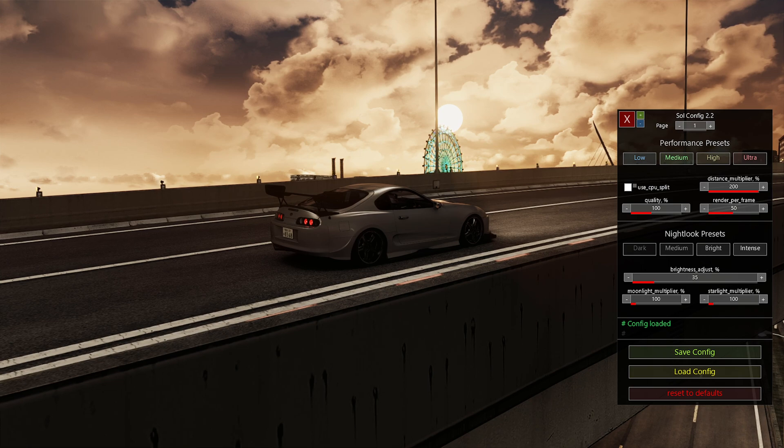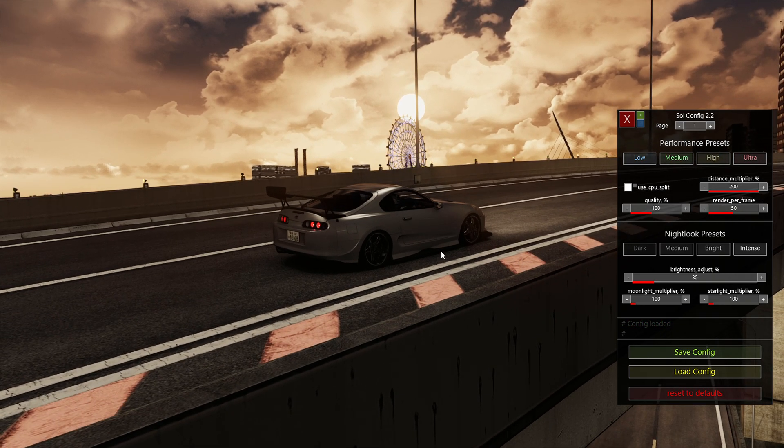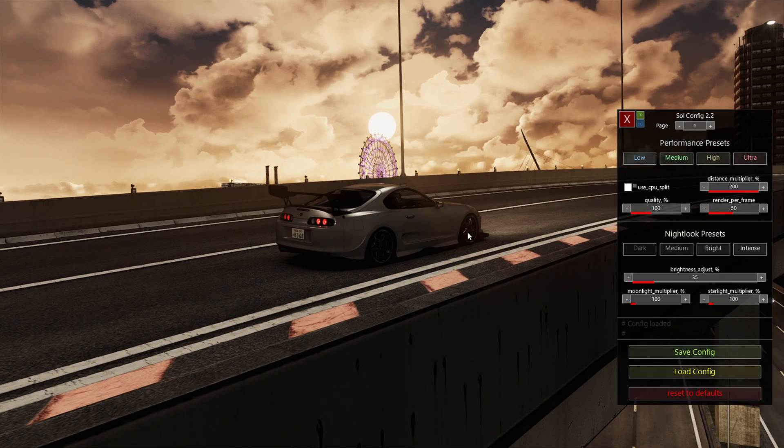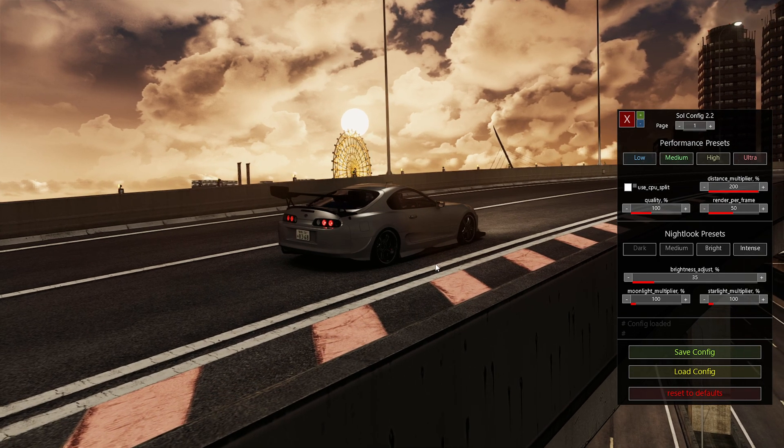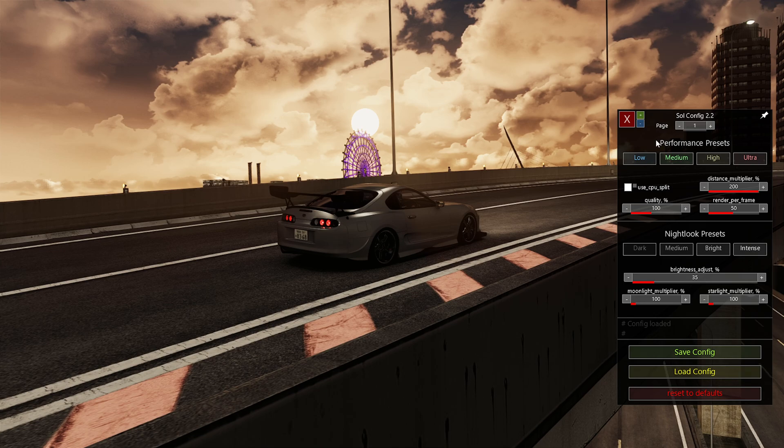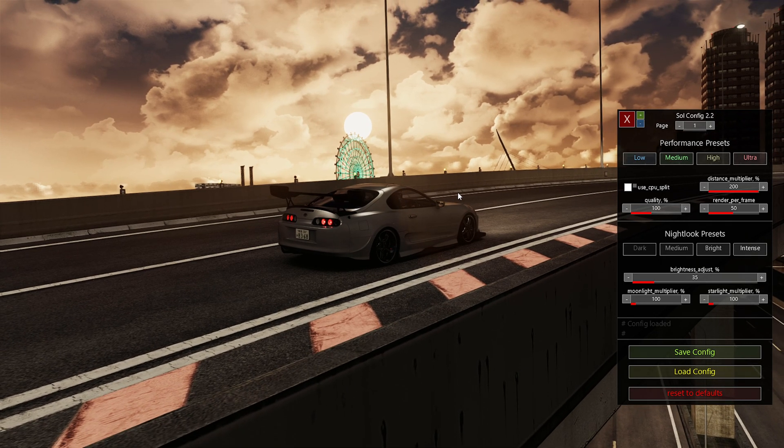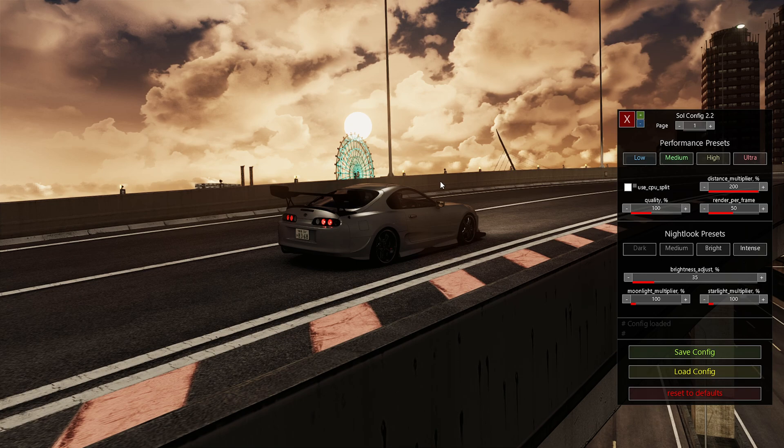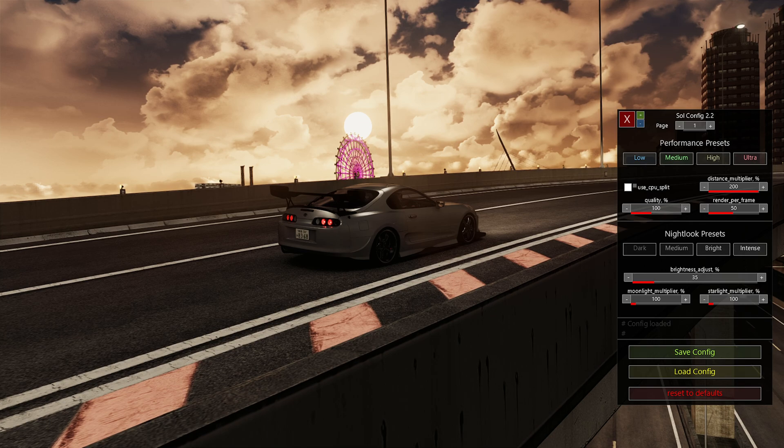So as you can see on my screen from what I just did, this is my Sol config. My game looks like this because of Sol config, it does not look like this because of my CSP or video settings. Obviously, to some extent with smoothness and anti-aliasing and reflection fidelity, yes, that's CSP and video. But,